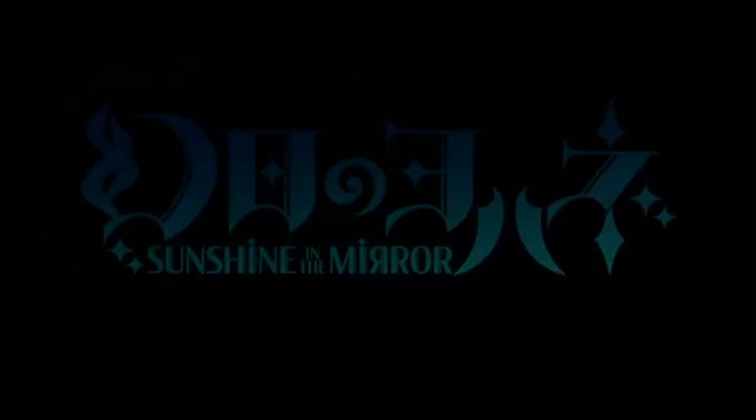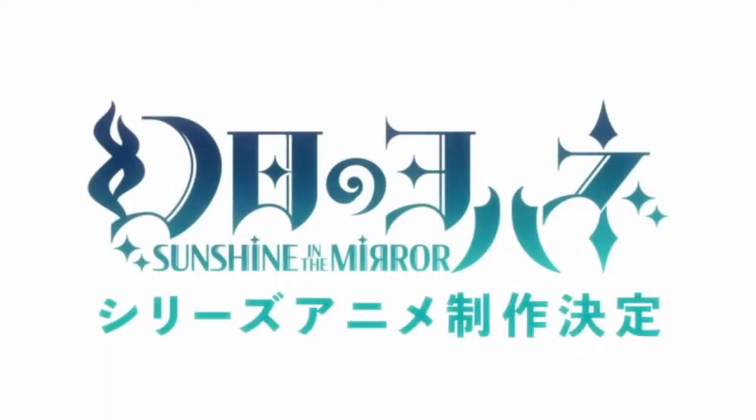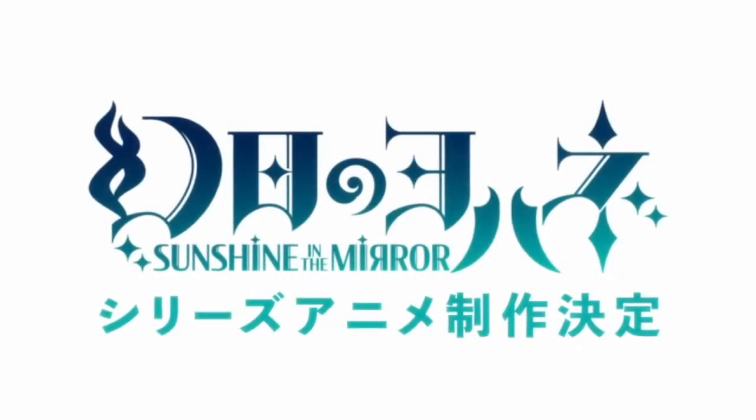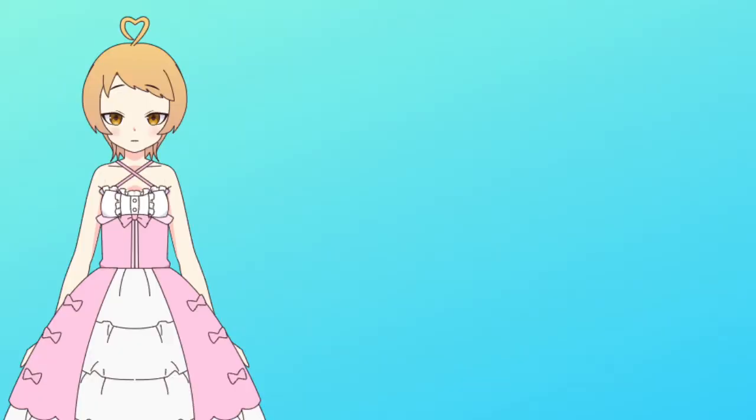Yohane of the Parhelion, Sunshine in the Mirror, was first announced back on April 1st of this year. But because it was announced on April Fool's Day, everyone assumed that Lantus created an elaborate joke, which probably got them some good YouTube views if the channel was monetized.